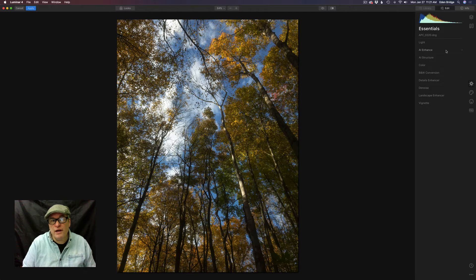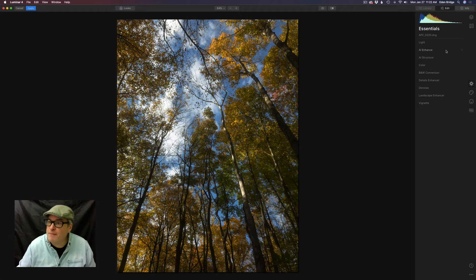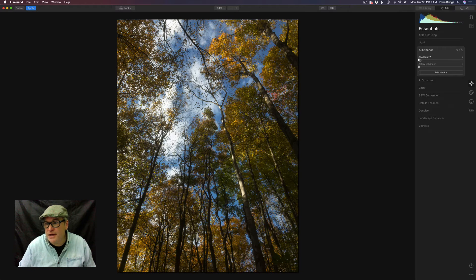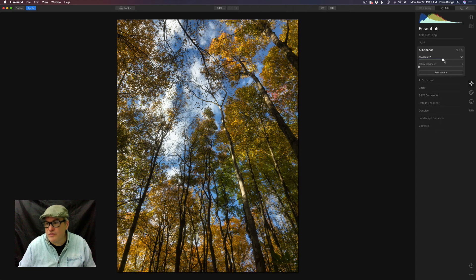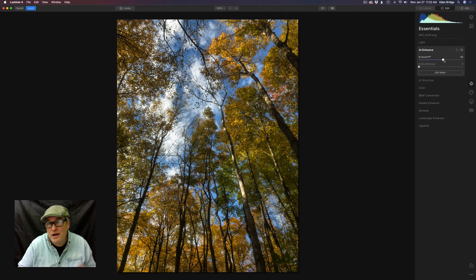So let's start working — this is generally the start of my workflow working with light, color, and detail. I'm going to come up to AI Enhance. This is my starting point. I'm going to take AI Accent and start to bump it to the right and it's going to use its artificial intelligence to really give my image a nice look. I like what the people at Skylum have done with this filter and it works with artificial intelligence. How does it work? I have no clue but it's really nice and you've got to try it.